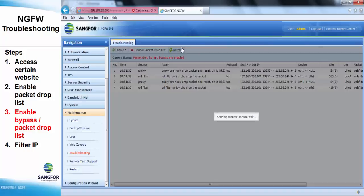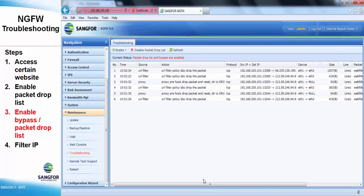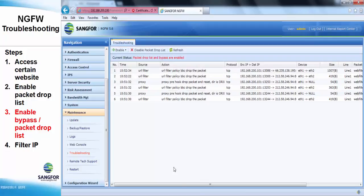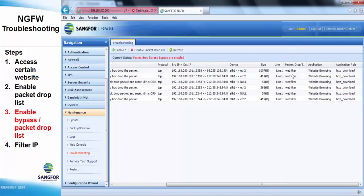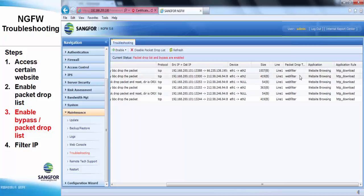However, under the packet drop list bypass mode here, we can see that the NG firewall is still blocking the website. But because it's in bypass mode, the customer can access it.